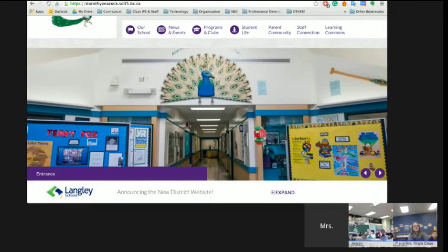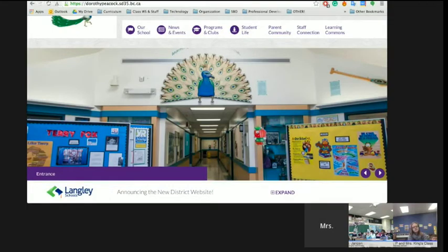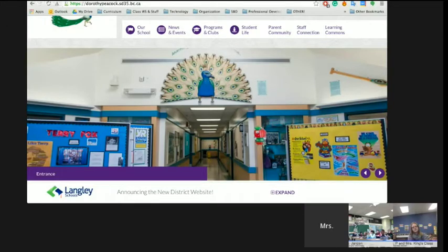So this is our website. If you Google Dorothy Peacock Elementary School and scroll down to www.dorothypeacock.sd35.bc.ca, you will see our website. Unfortunately, for some reason it doesn't seem to be working very well. So we're going to talk a little bit about our different parts of our website.